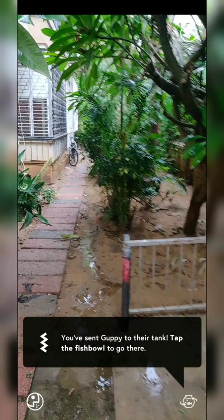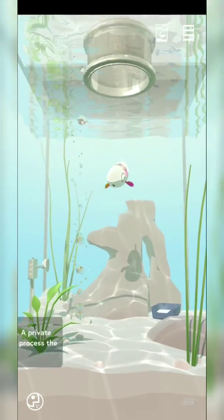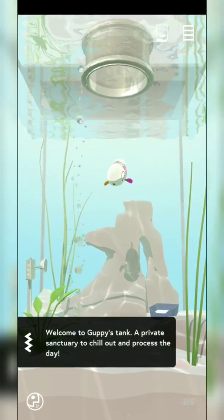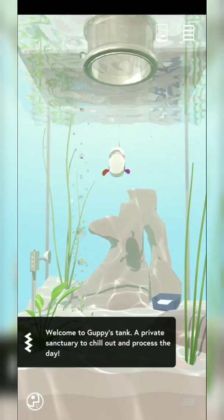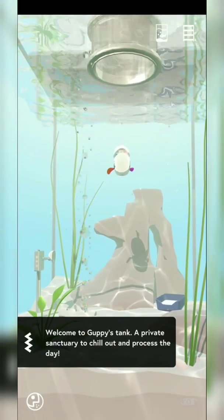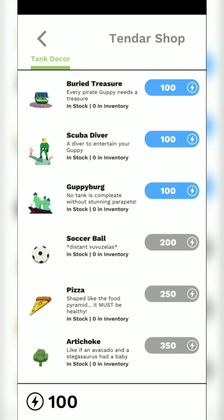Now this is not in AR. Welcome to Guppy's tank — a private sanctuary to chill out and process the day. A diver to entertain your Guppy — this is cool! No tank is complete without stunning decor.